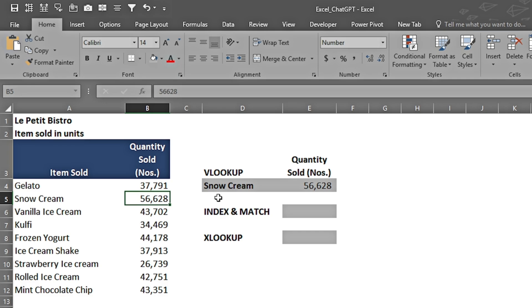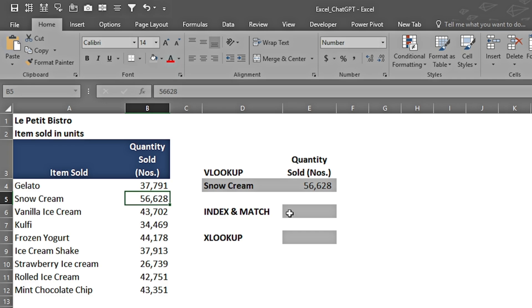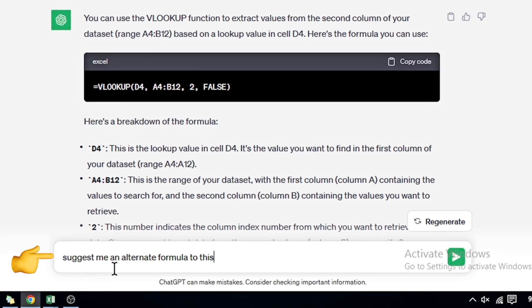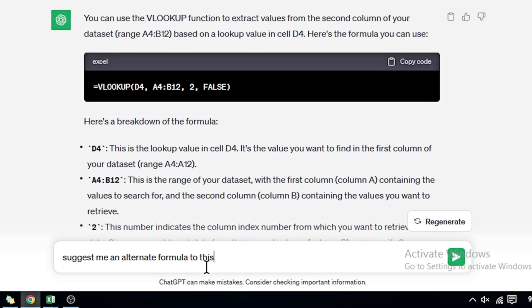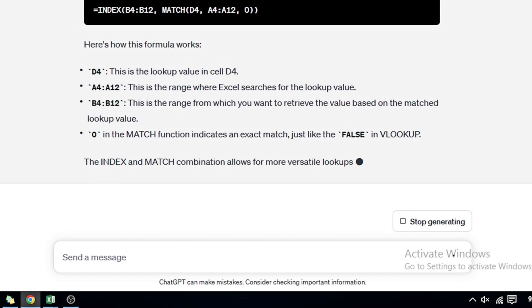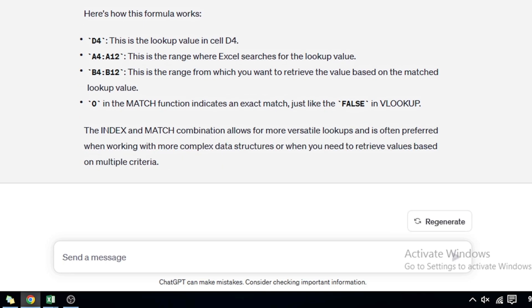What if we want to use some other formula? I have written: 'Suggest me an alternate formula.' One thing to notice is that it will be acting as if you are chatting with some person because I'm not giving any context, but it is picking up the previous chat and making sense out of it.